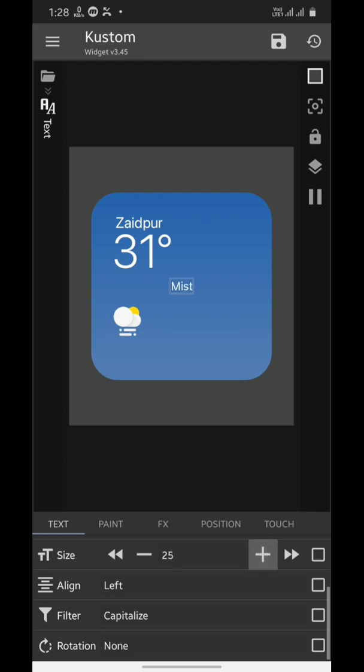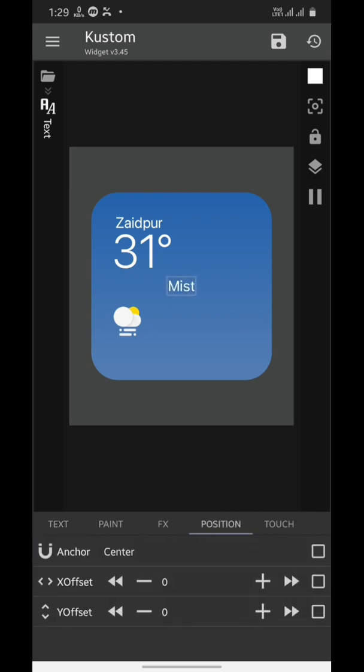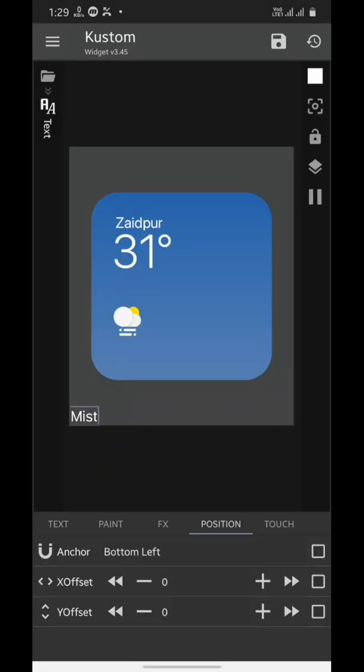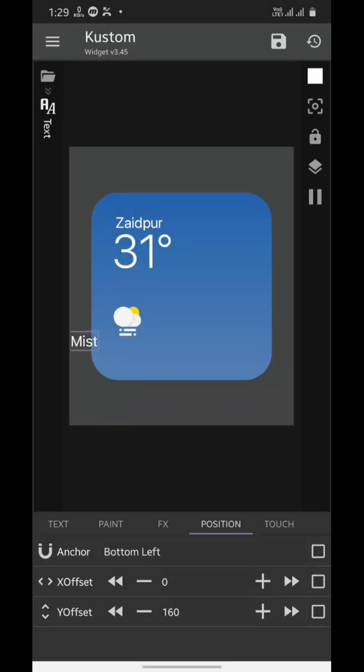Now scale it up, set its anchor to bottom left, and reposition it.